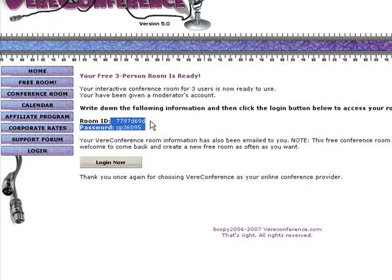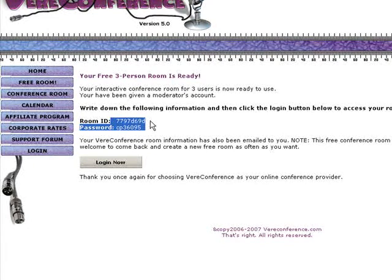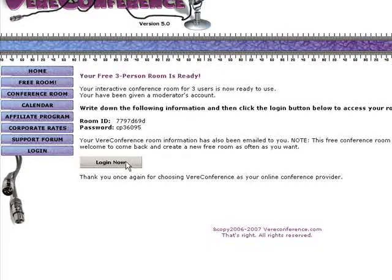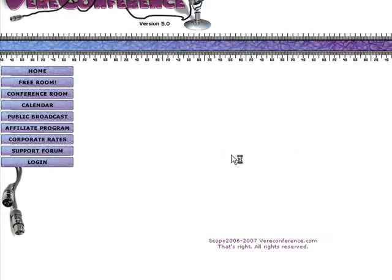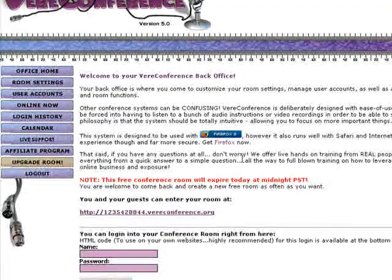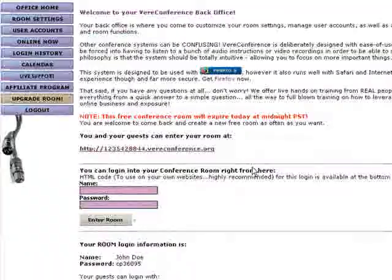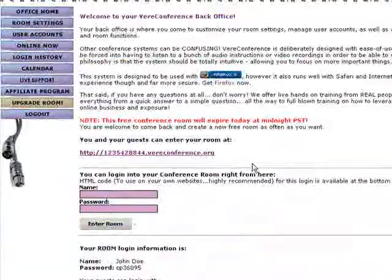Here's our room ID and password. We want to go ahead and write those down just in case we need them in the next couple of hours — you'll need them to log in and log back out. I've written those down now on my paper, and I'm going to click log in now. Now that I've logged in, I can go ahead and set up my conference room.